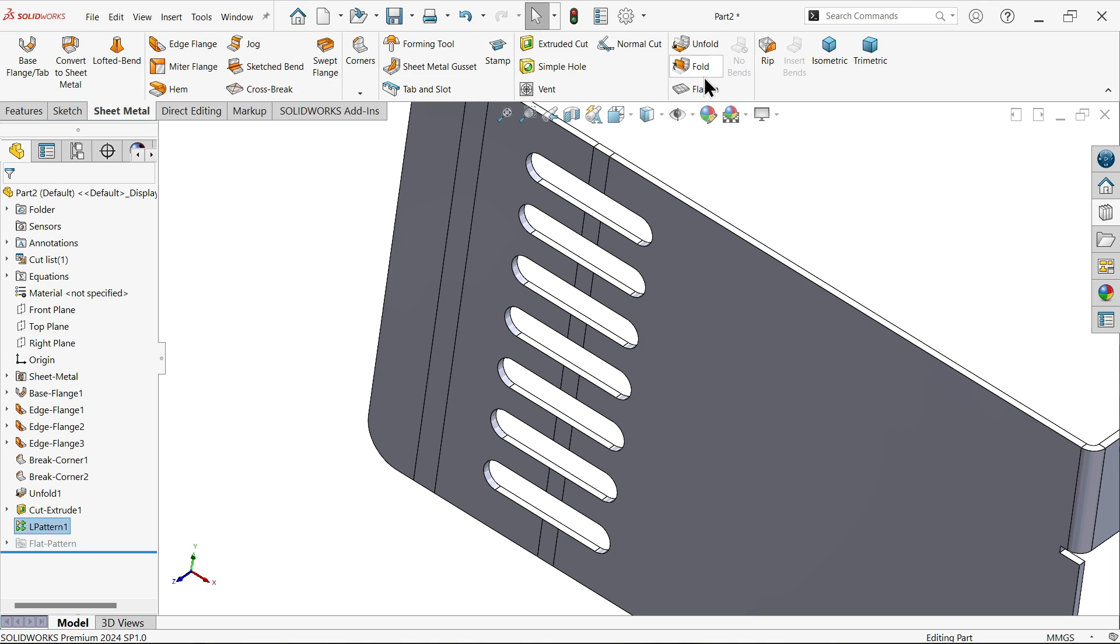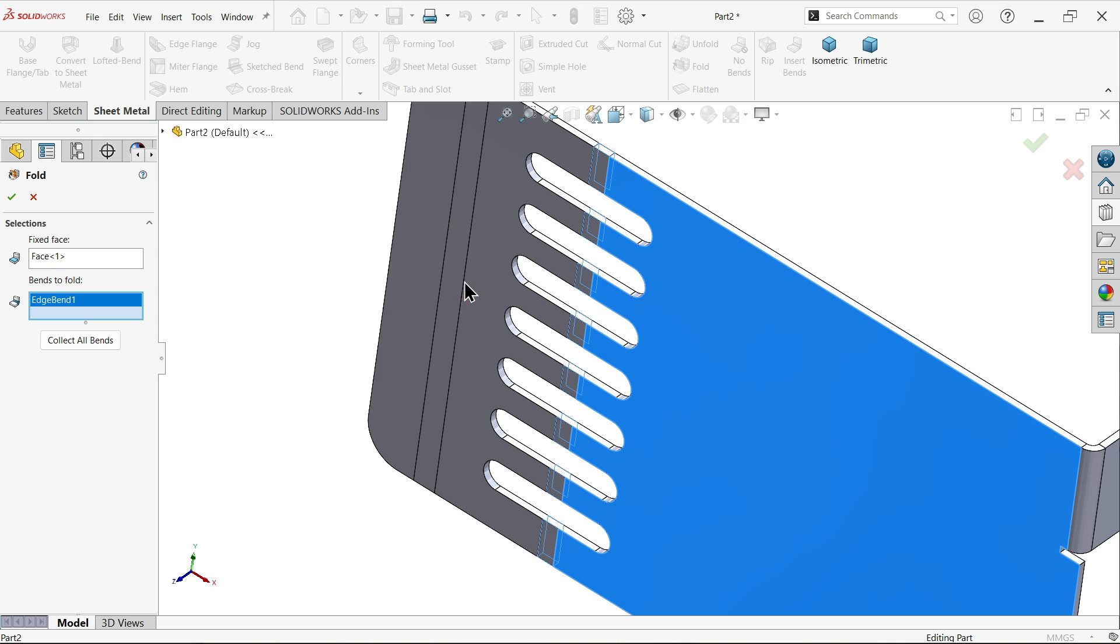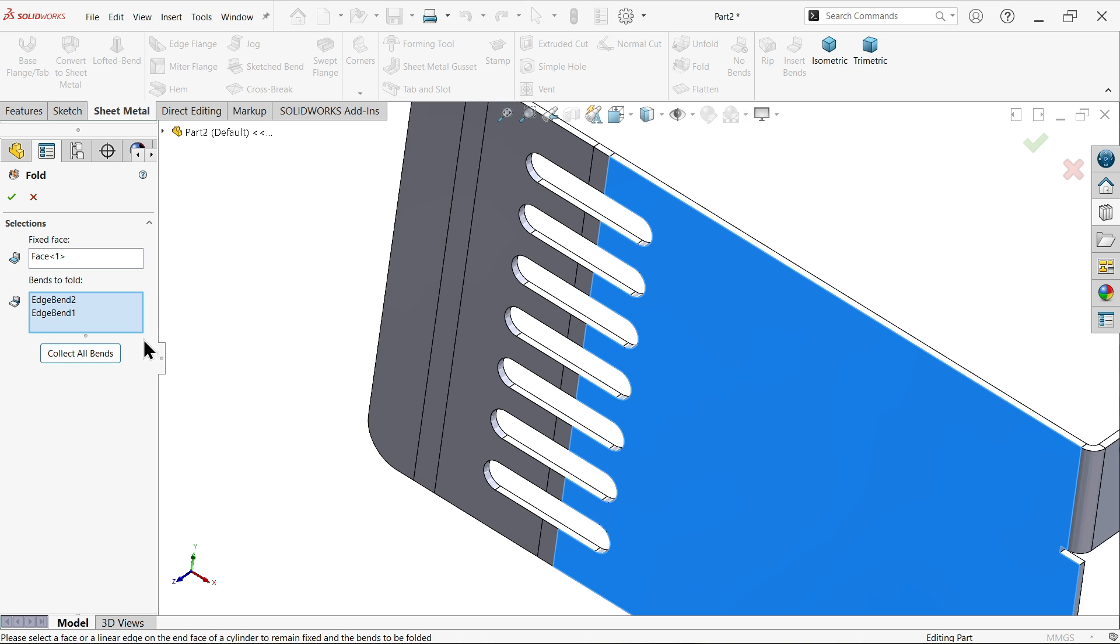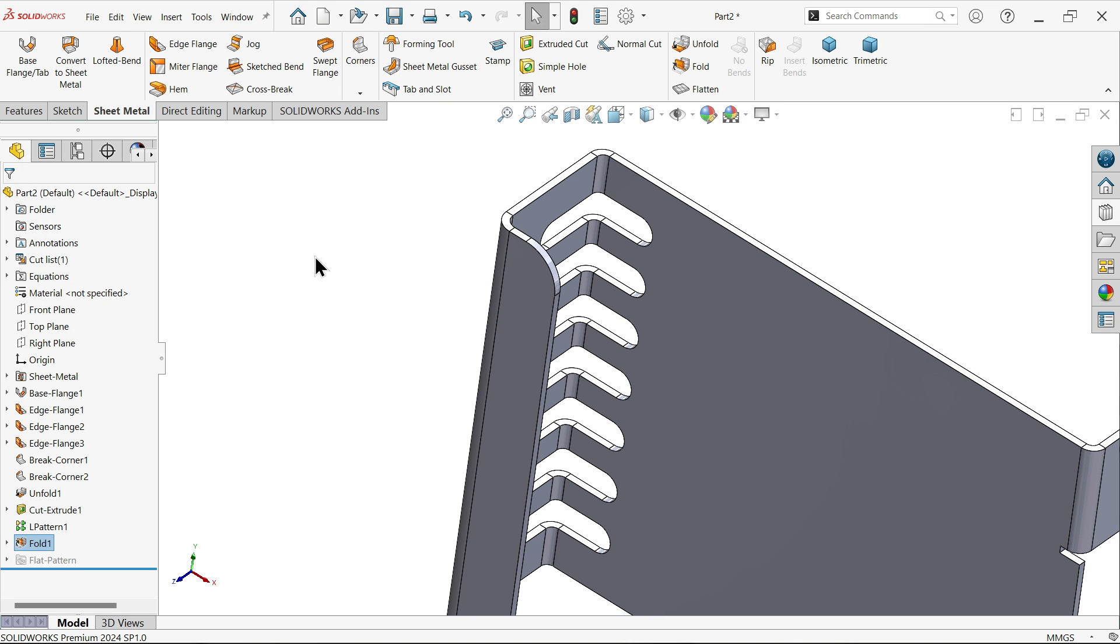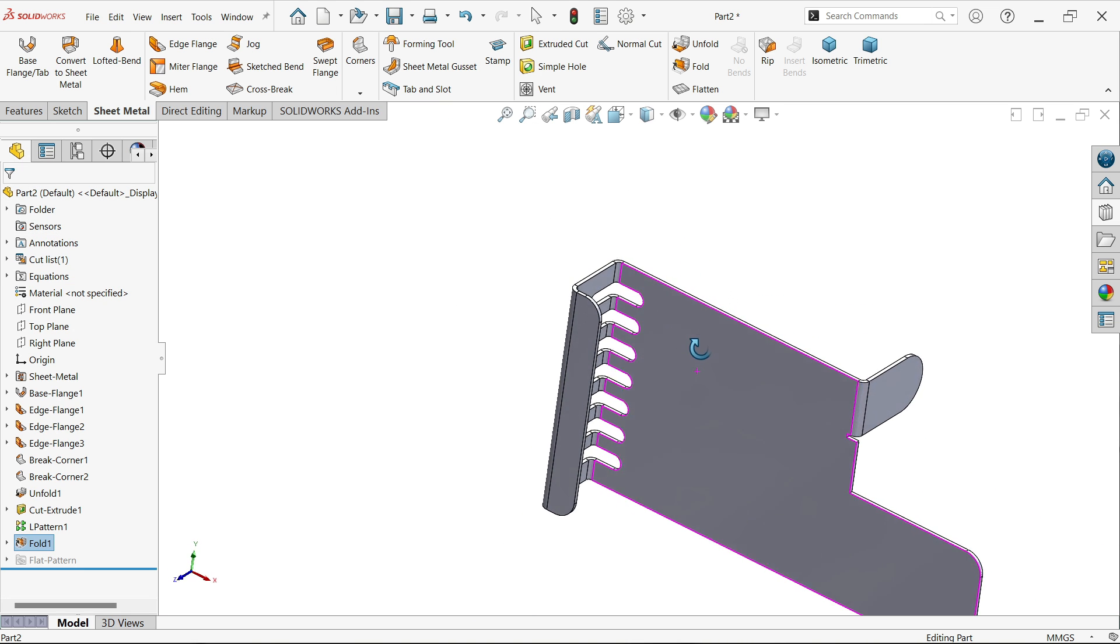Now go to fold. Fixed face already selected. Let me choose this bend - one, two. Or clear, collect all bends. Both bends selected. This is the bend.